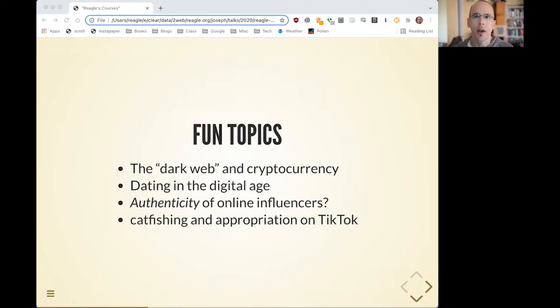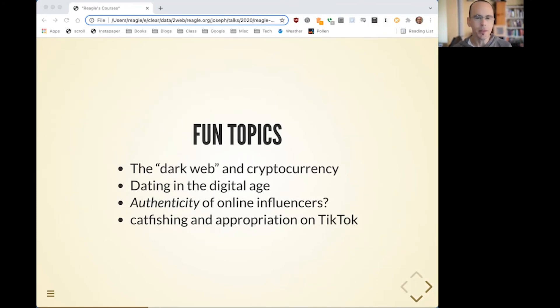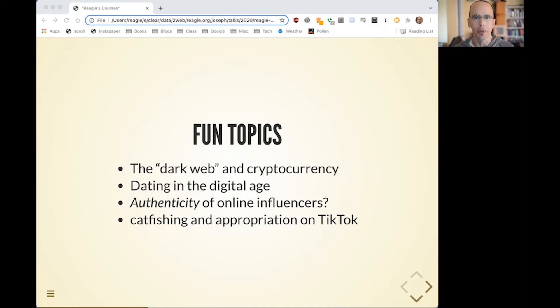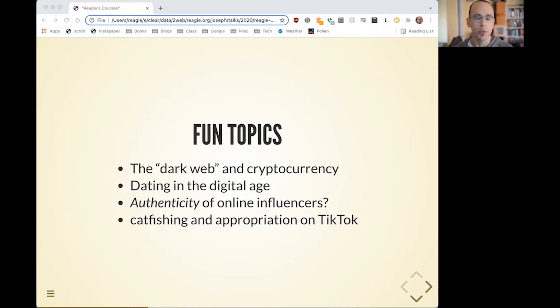Some of the fun topics, many of these suggested as student-nominated topics, include the dark web and cryptocurrency, dating and relationships in the digital age, the authenticity of online influencers, and catfishing and appropriation on TikTok.